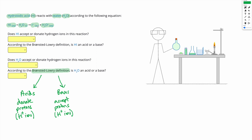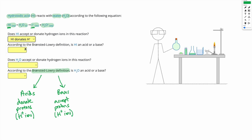So let's figure out what's our acid and what's our base in this question. Looking at HI — does it accept or donate hydrogen ions in this reaction? Well, we start off with HI and we end up with I minus. So the HI has lost its H; in other words, it's donated an H+. So HI donates H+ here, and according to our definition, if we donate protons or H+ ions, we're an acid. So HI is an acid.